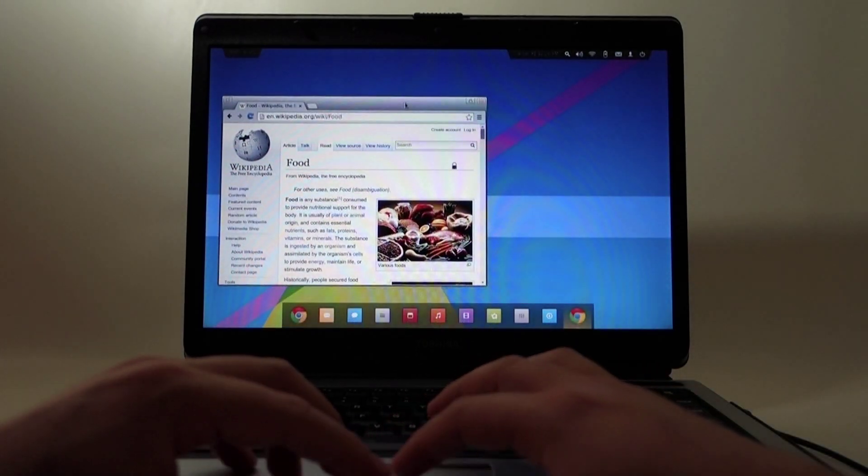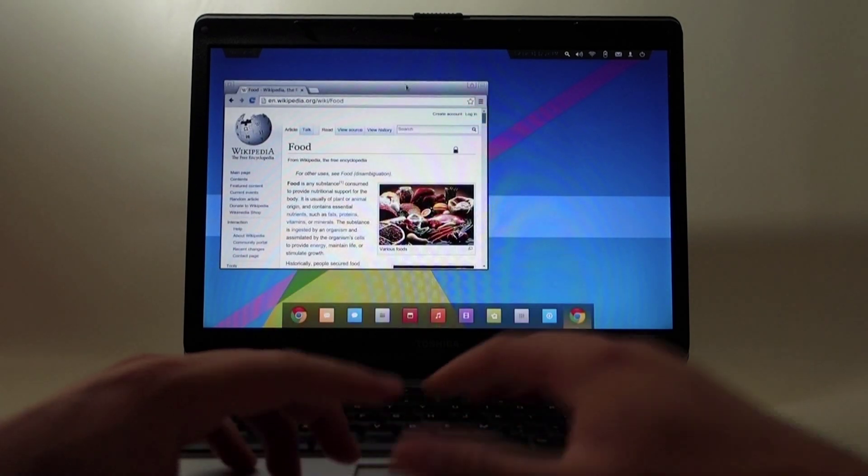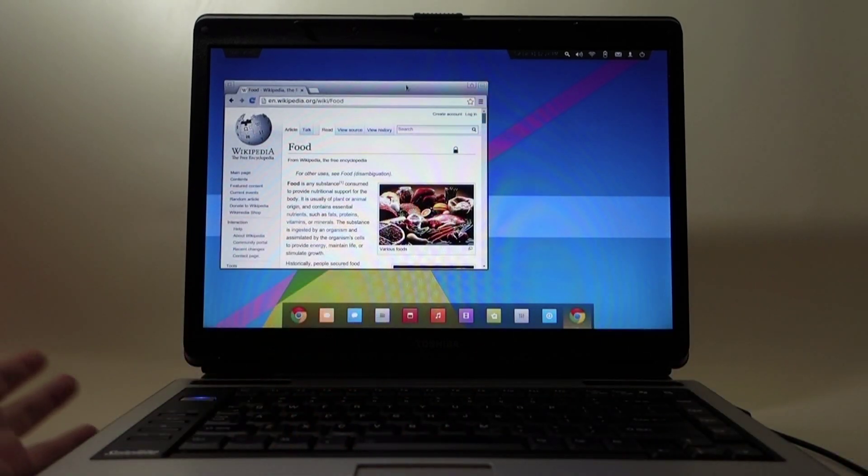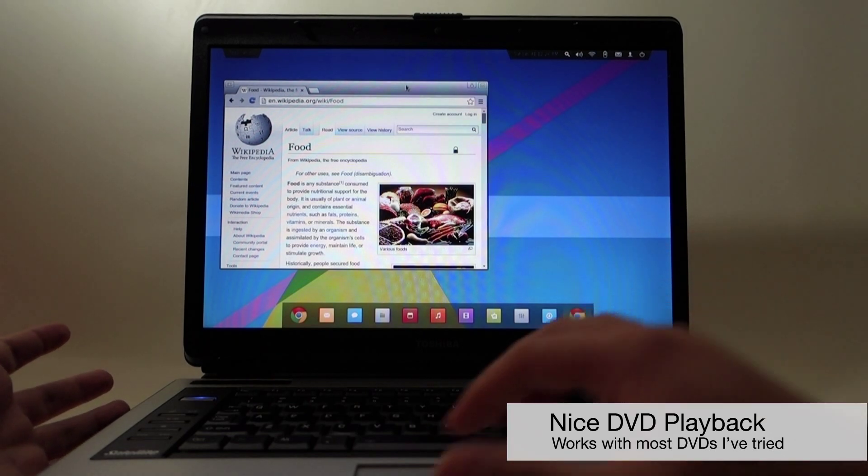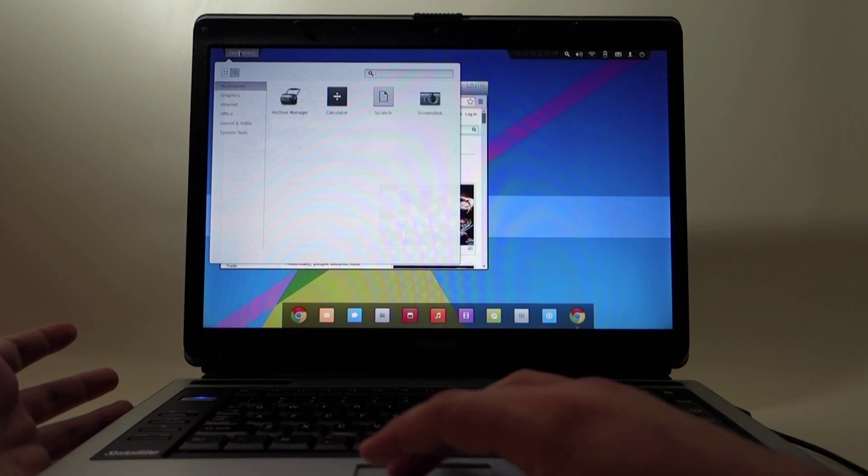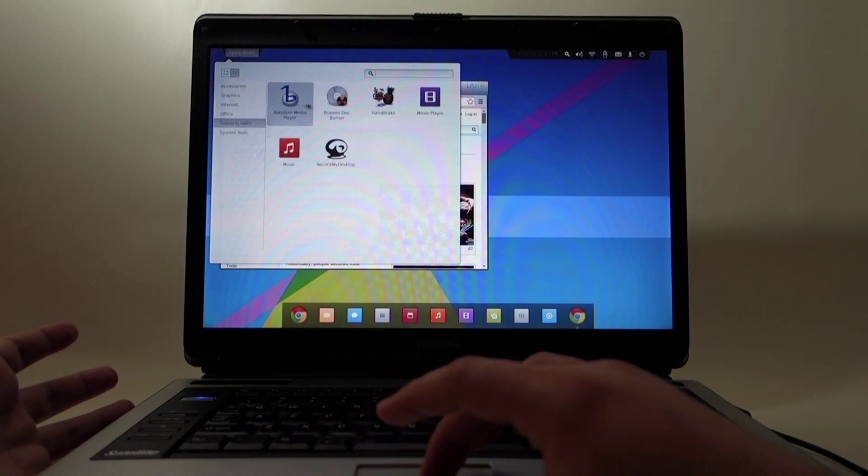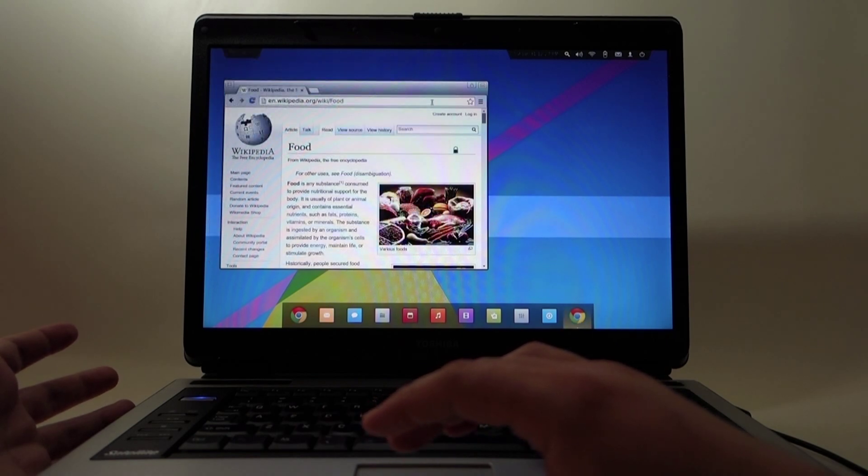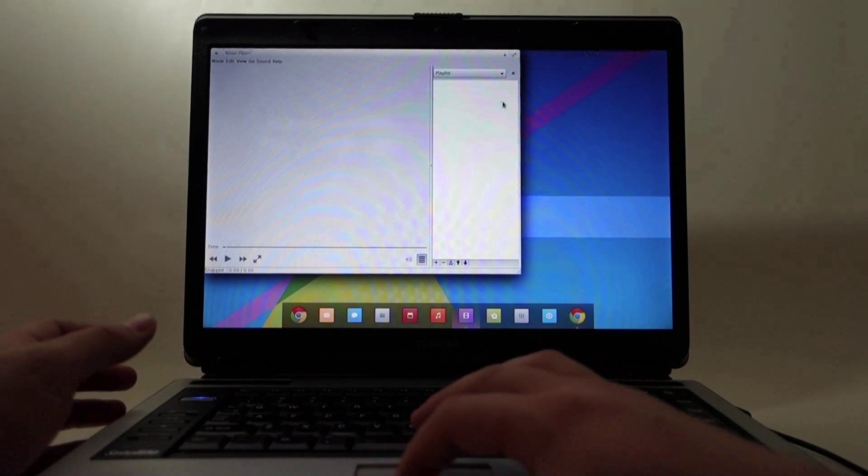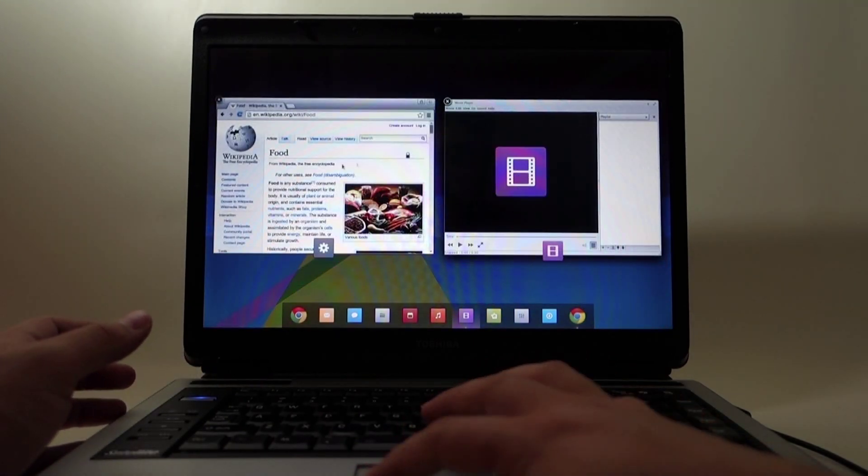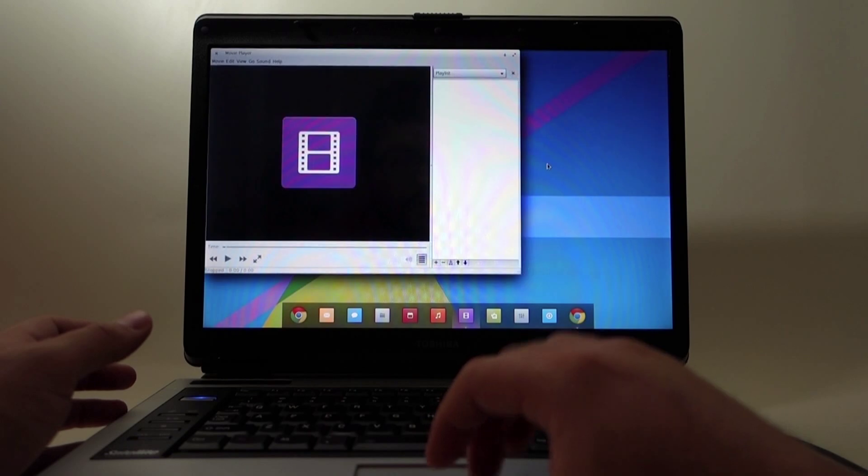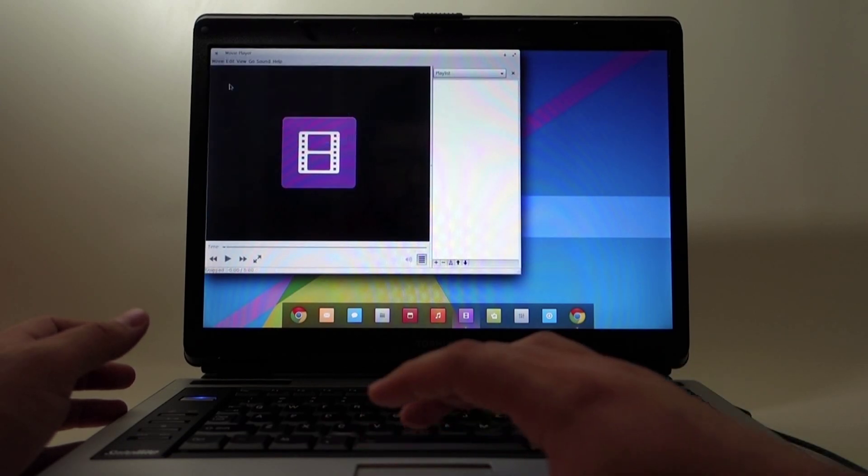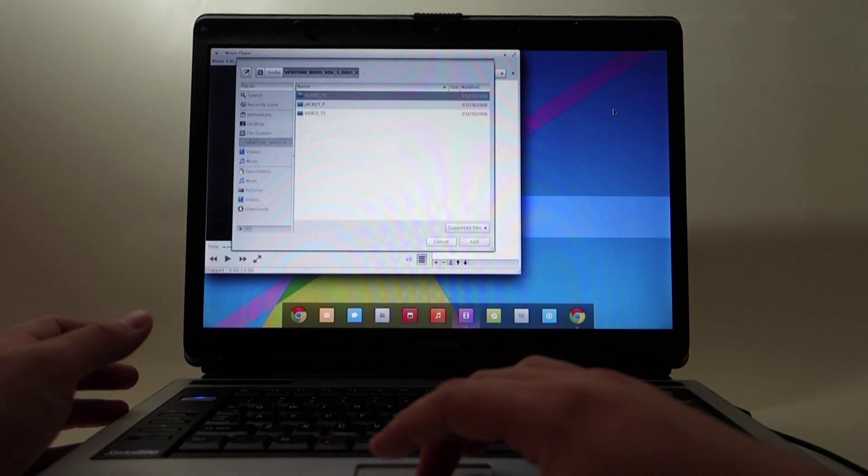You can watch, I'm going to put in a DVD. I know everybody likes Blu-rays now, but DVD is good. Let's go to sound and video and open the movie player.